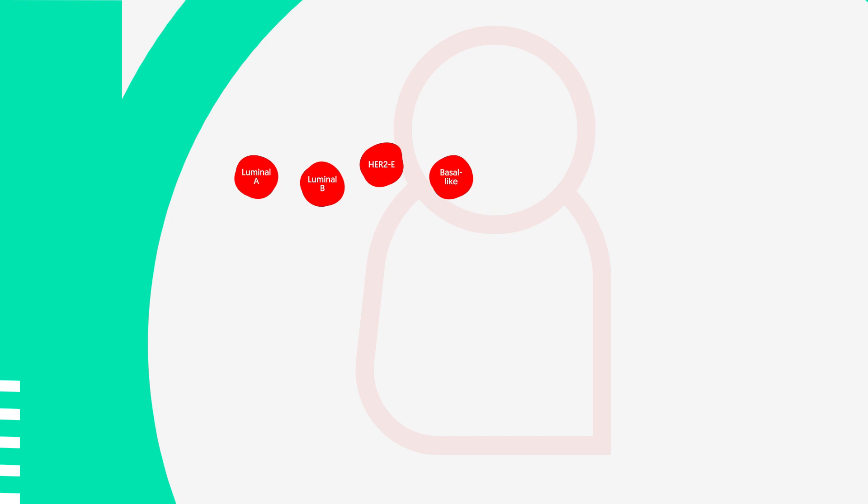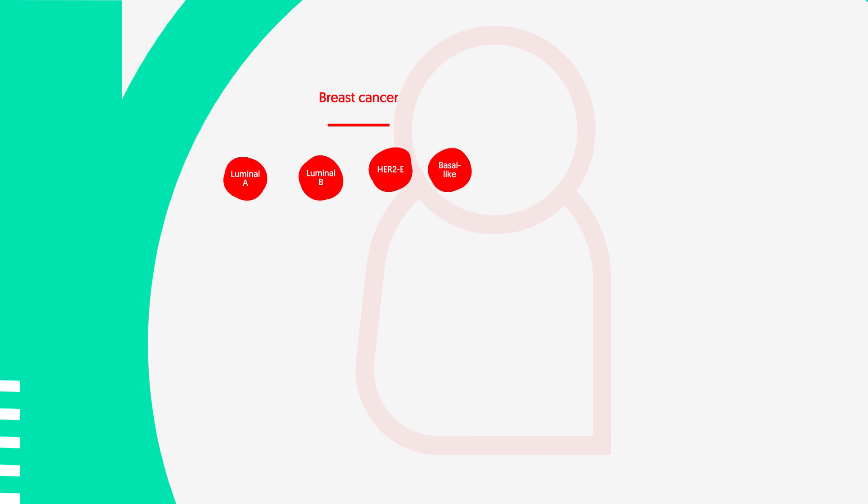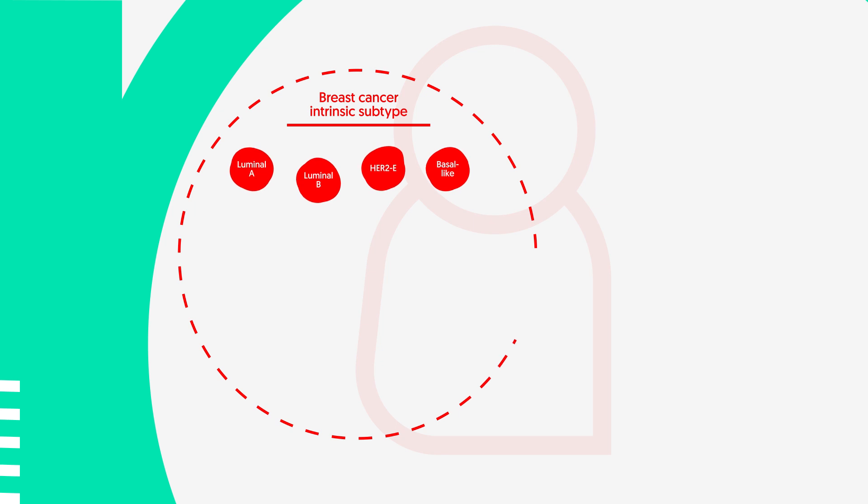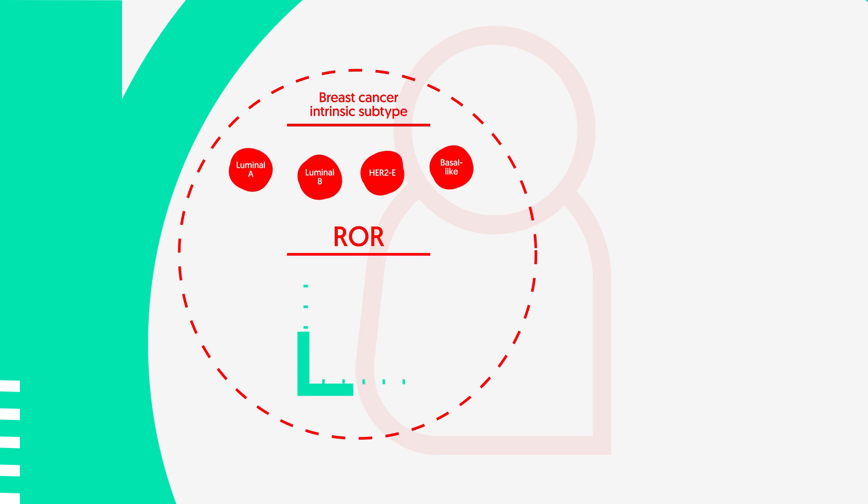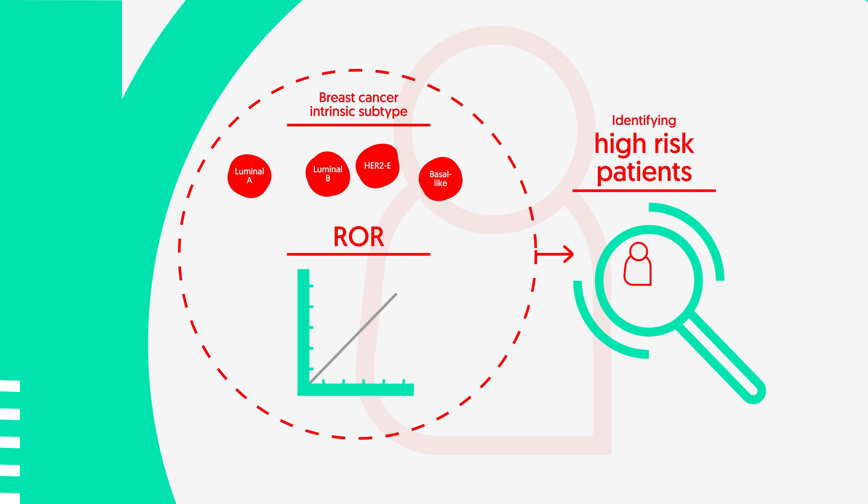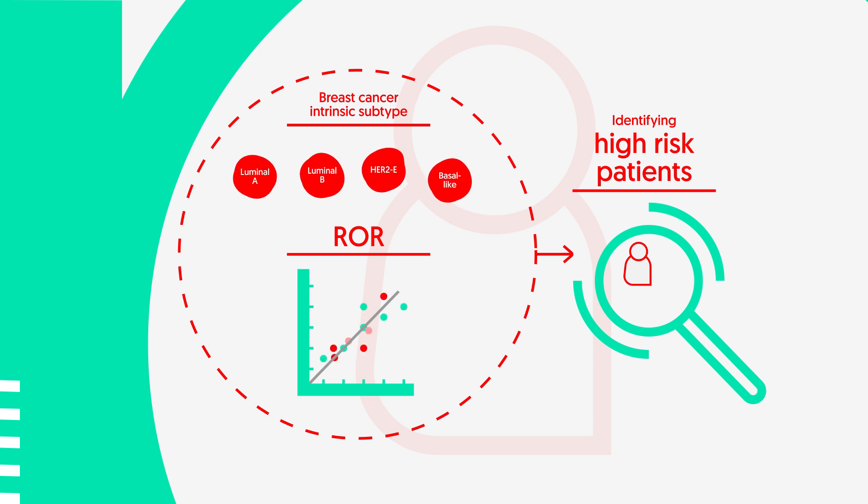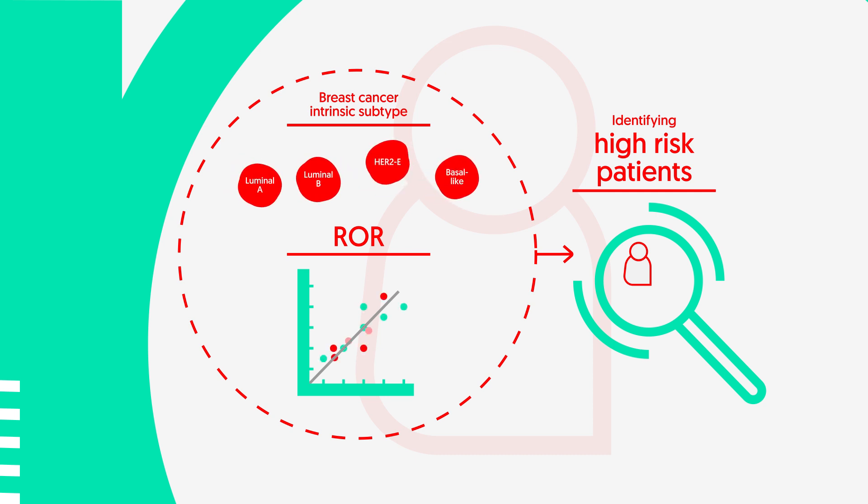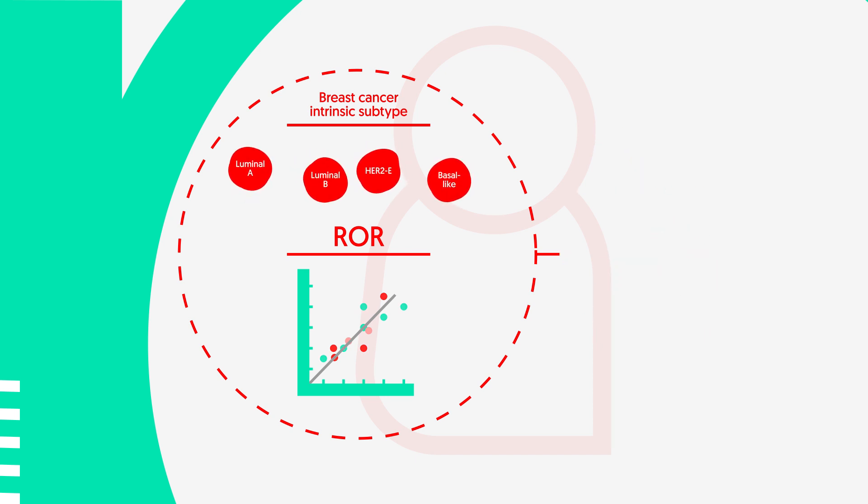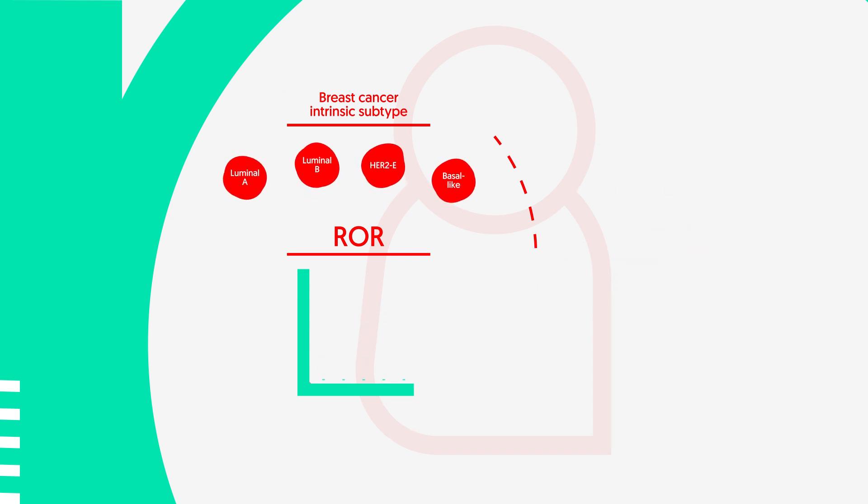Therefore, based on the PAM50 predictor, the so-called risk of recurrence score was developed. Rohr's score is a standardized biomarker for identifying high-risk patients and is derived from an algorithm based on the PAM50 gene signature, intrinsic subtypes, and clinical variables including tumor size and nodal status.